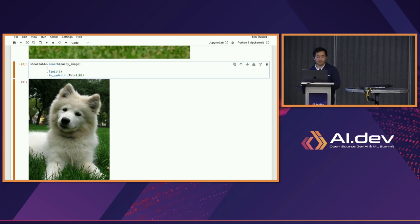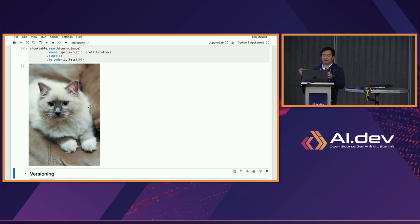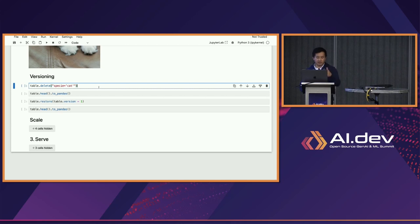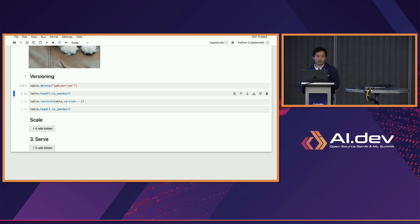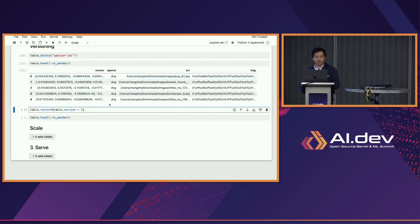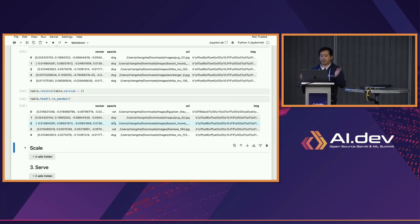I can also do filters — for example, where species equals cat. So I'm searching for images that look like this Samoyed query image, but it must be a cat. It gives me a fluffy white cat — which makes sense. Now let's say I make a mistake: I delete all the cat pictures from this dataset, and now I end up with only dogs. I realize I messed up and want to undo that. I can say: restore my table to the previous version. Instantaneously, without doing anything else, I can get my cats and dogs back.